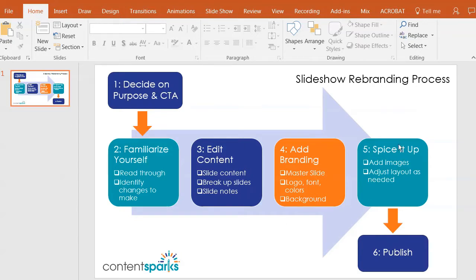So here I am in a slide with a graphic I created on how to rebrand your slideshows at ContentSparks.